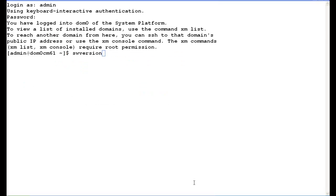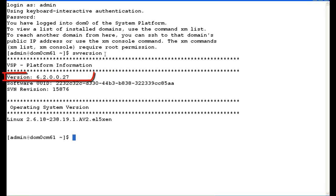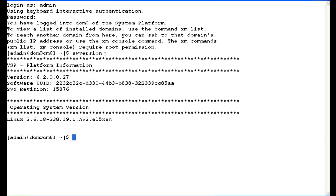As you can see, we're logged into the Linux shell of System Platform as admin. We're in Domain Zero, which is exactly where we need to be. The first thing I always like to do is see what my software version is. So I type in SW version, and I'm at 6.2.0.0.0.27, which is the GA load for System Platform 6.2, so that's perfect.